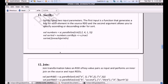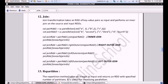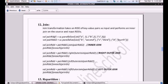Let's move into another transformation called join. You guys are already familiar with the join operation. Here also we have four kinds of join: normal inner join, right outer join, full outer join, and left outer join. We will be having two RDDs and we want to join those two RDDs.